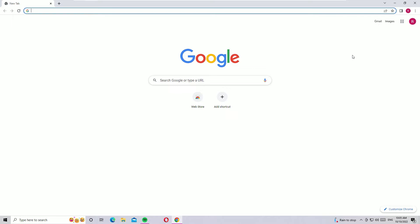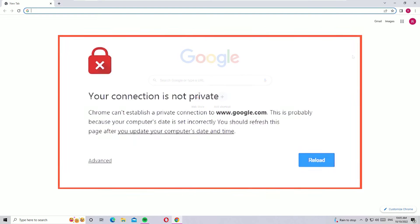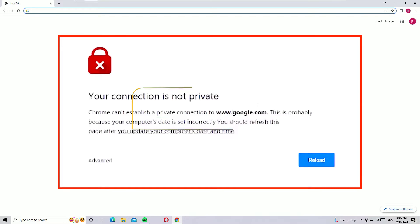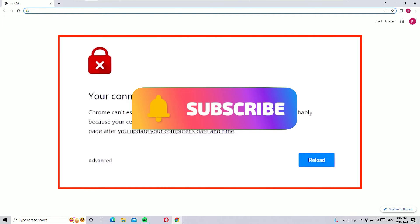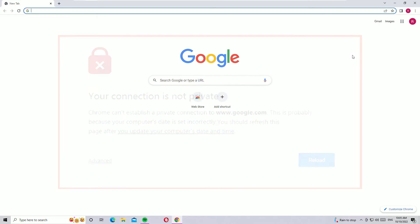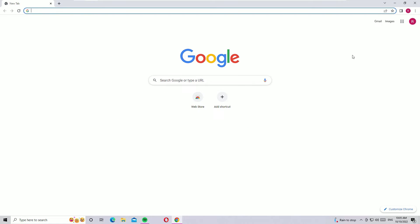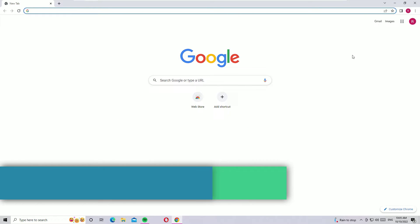Hi, welcome to another quick tutorial on how to fix the 'your connection is not private' error on Google Chrome. Don't worry, we can easily fix this issue in two simple steps. Before jumping to the tutorial, please subscribe to our channel and hit the bell icon — we need your support. Let's jump to the tutorial.